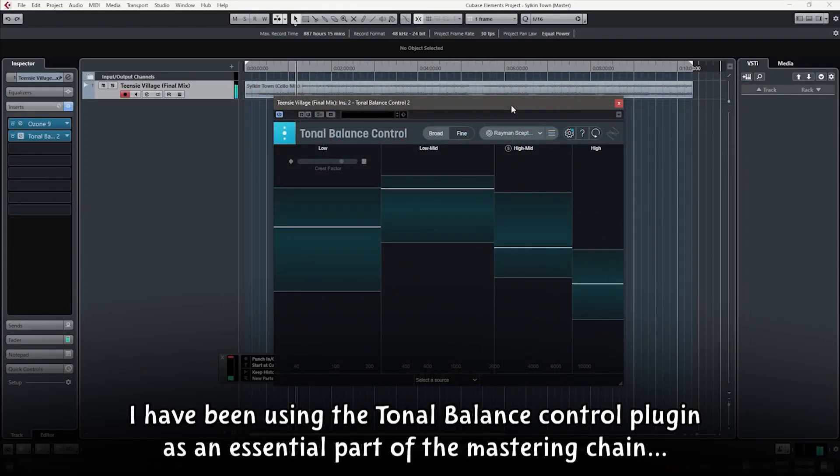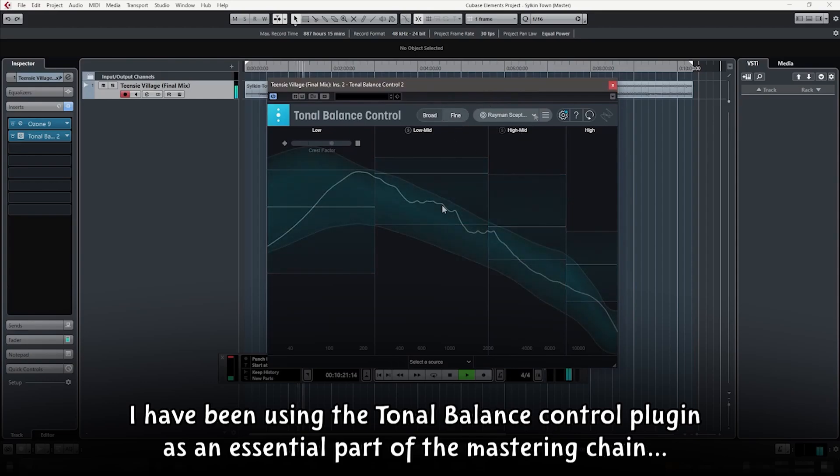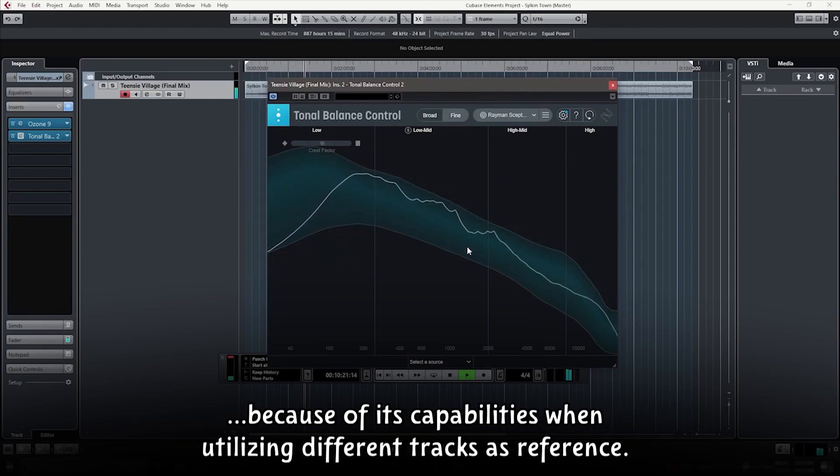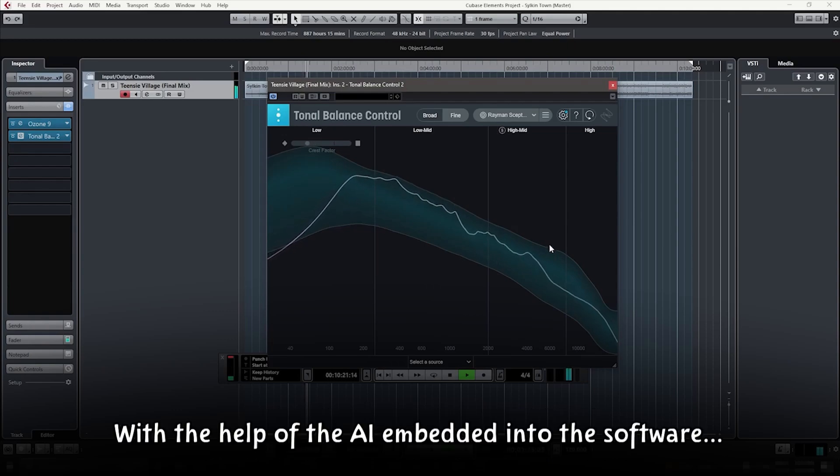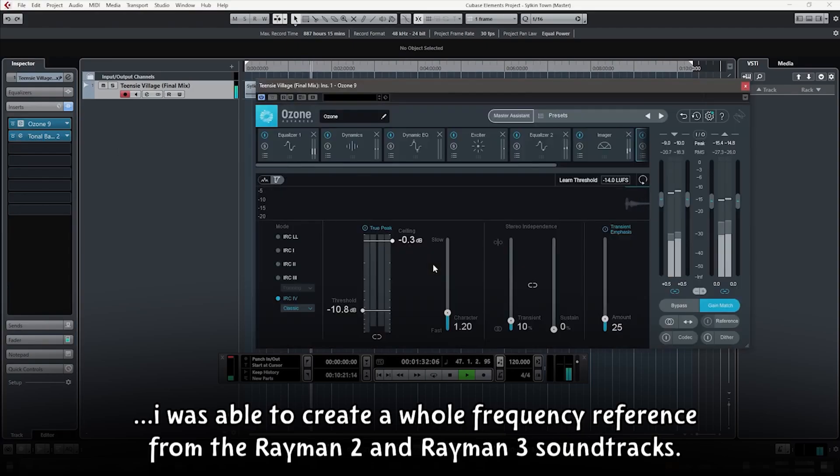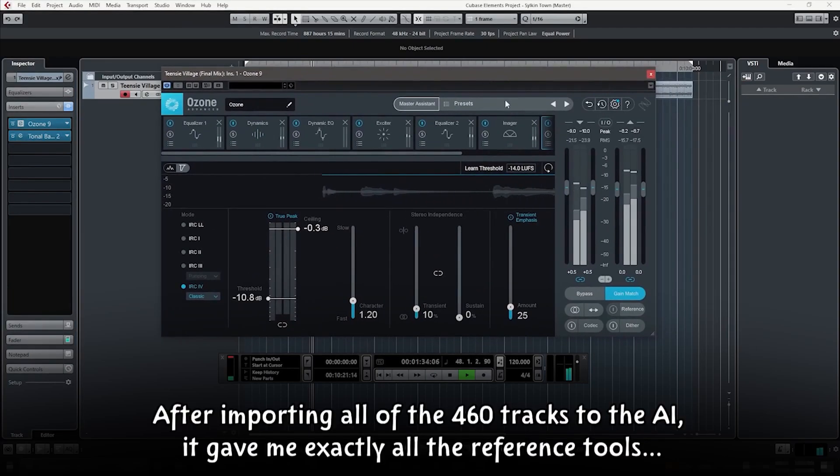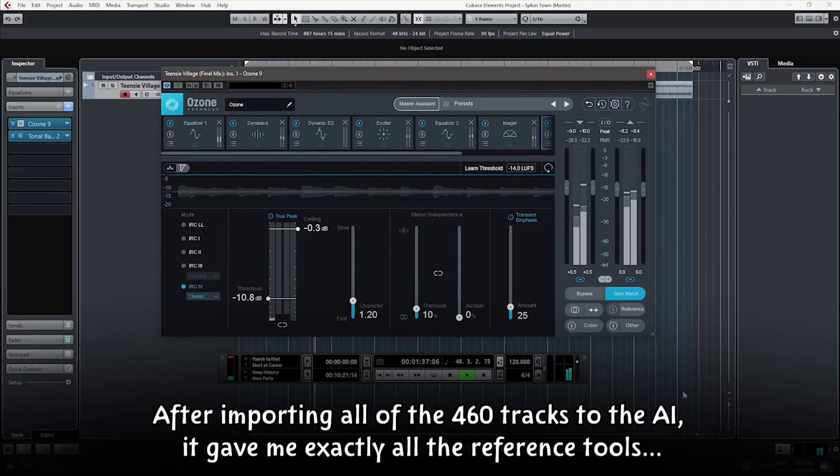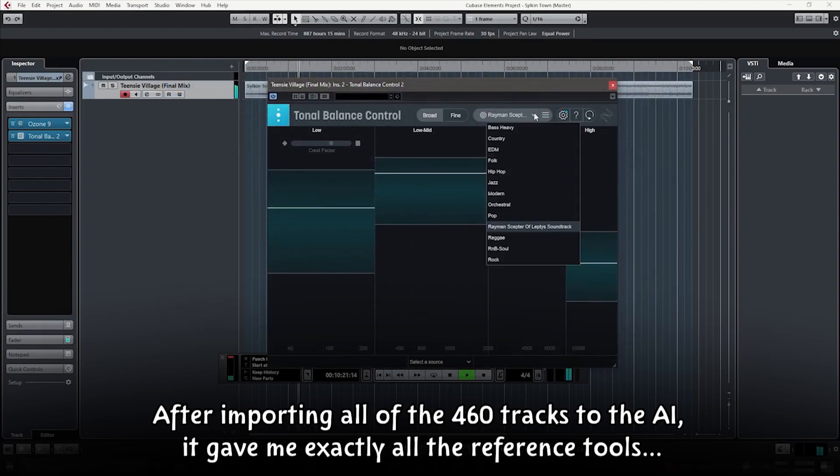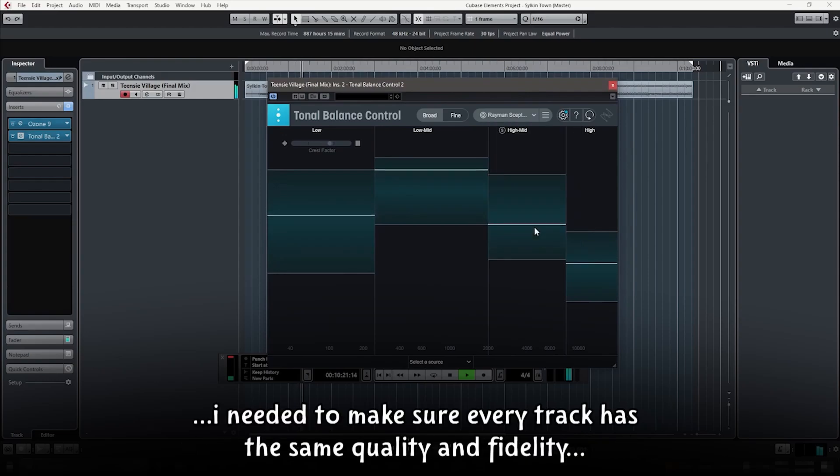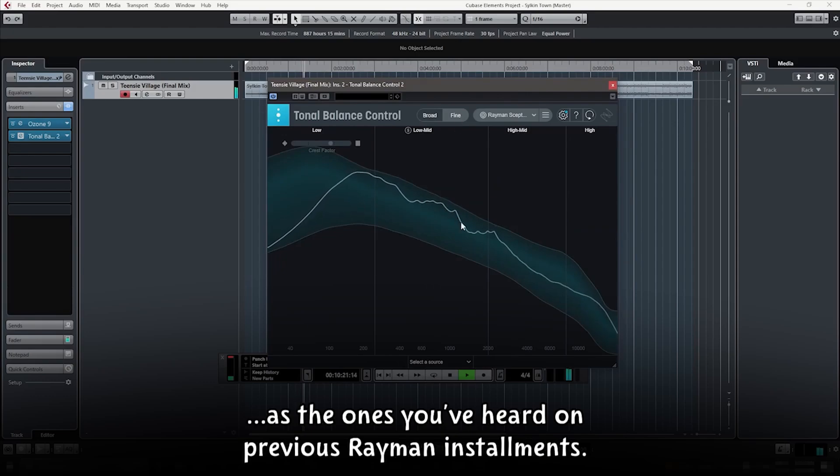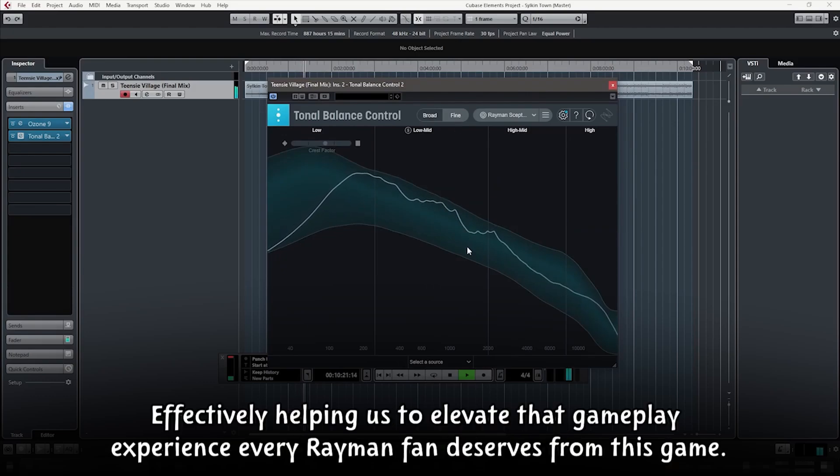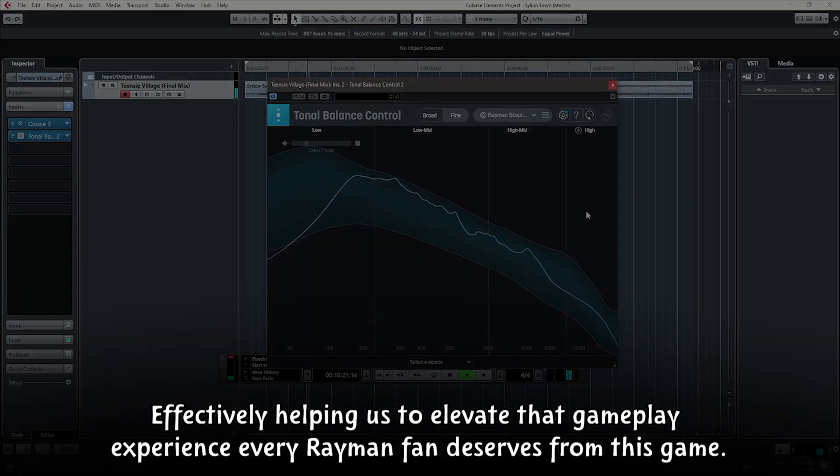I have been using the Tonal Balance Control Plugin as an essential part of the mastering chain because of its capabilities when utilizing different tracks as reference. With the help of the AI embedded into the software, I was able to create a whole frequency reference from the Rayman 2 and Rayman 3 soundtracks. After importing all of the 460 tracks to the AI, it gave me exactly all the reference tools I needed to make sure that every track has the same quality and fidelity as the ones you've heard on previous Rayman installments, effectively helping us to elevate that gameplay experience every Rayman fan deserves from this game.